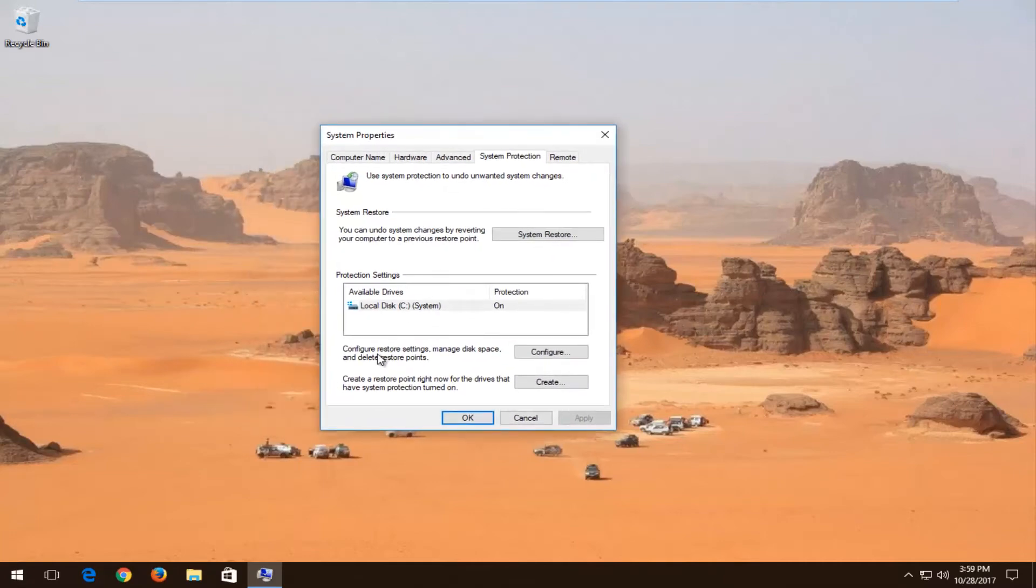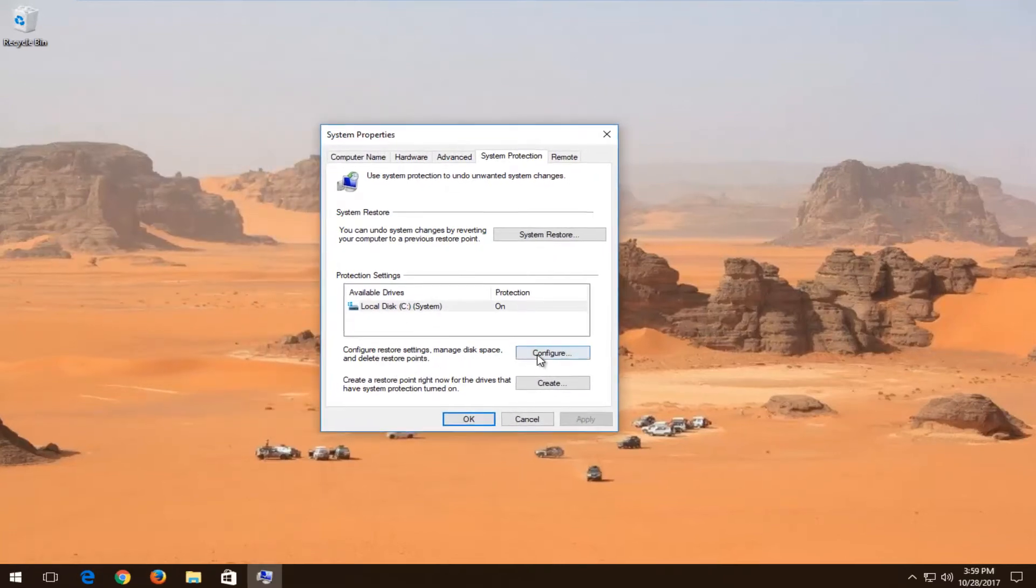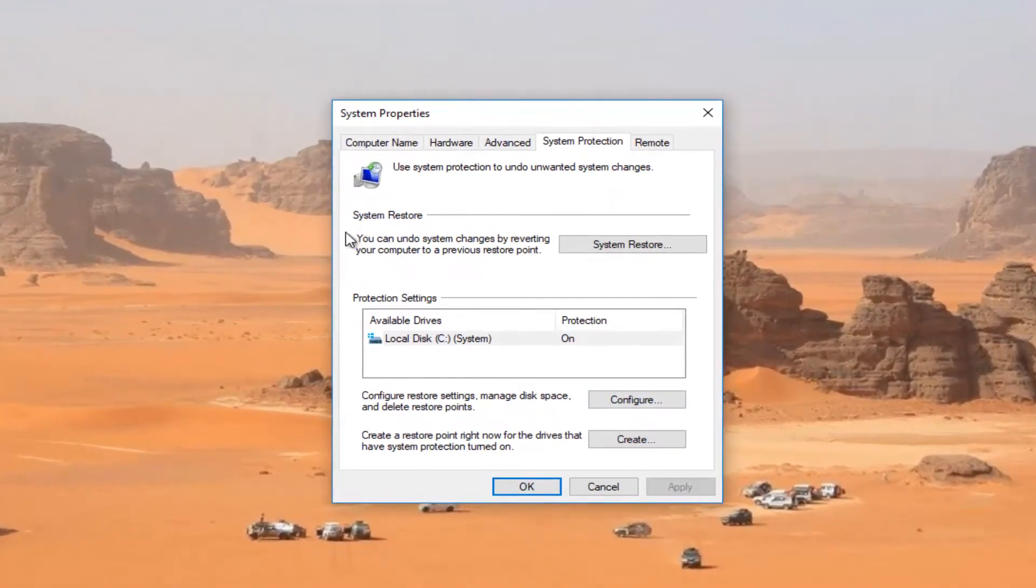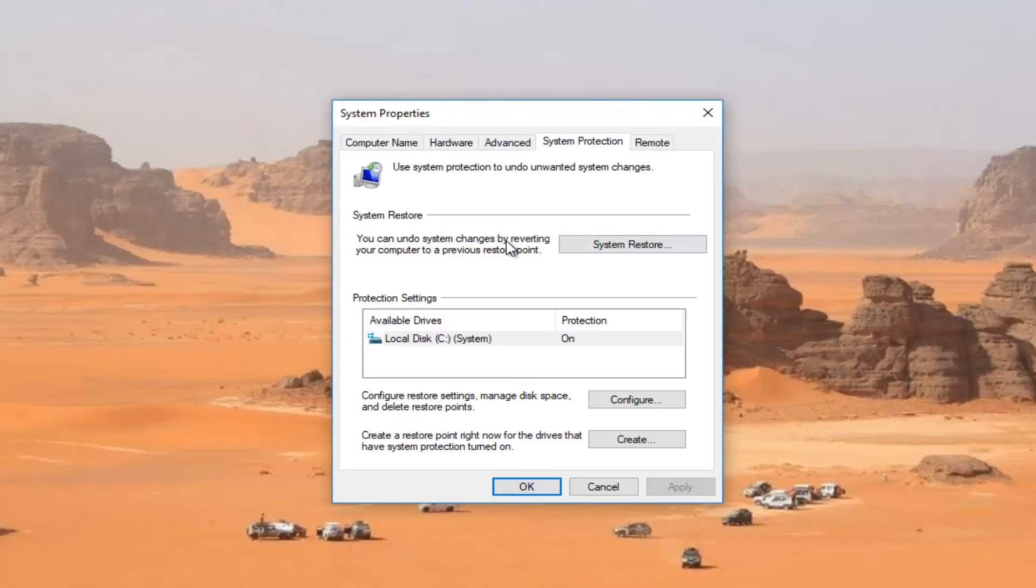Where it says configure restore settings, manage disk space, and delete system restore points, you can configure restore points in here. But I recommend that you click on the system restore button right here where it says you can undo system changes by reverting your computer to a previous restore point.